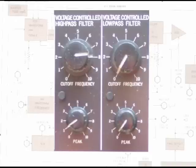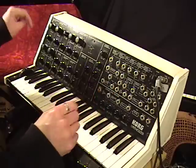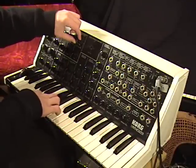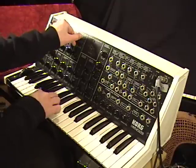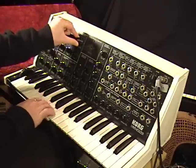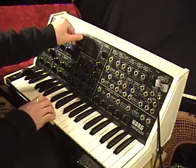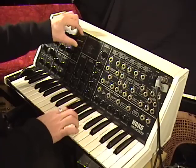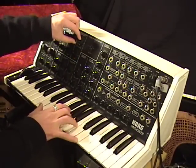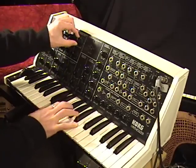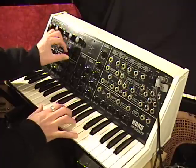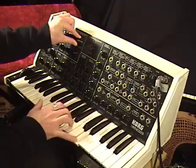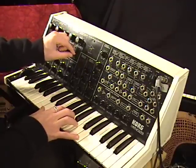Here we go. This is the low-pass filter without any resonance, or peak, as Korg decided to call it. Here's oscillator 1 saw wave through the low-pass filter without resonance. Here's with a little bit of resonance. Here's with a lot of resonance.